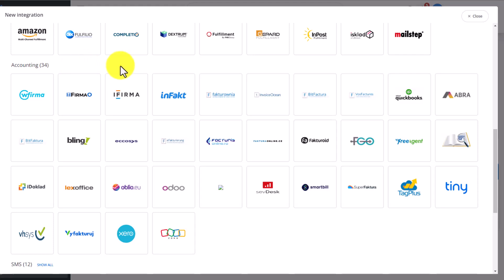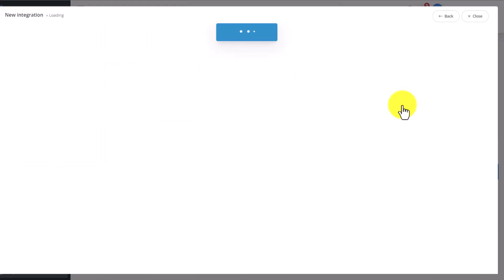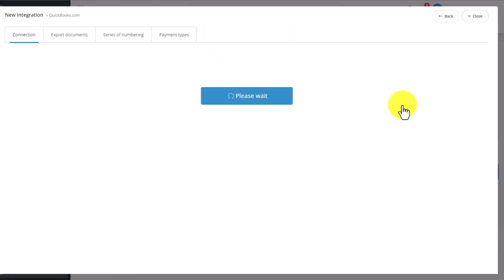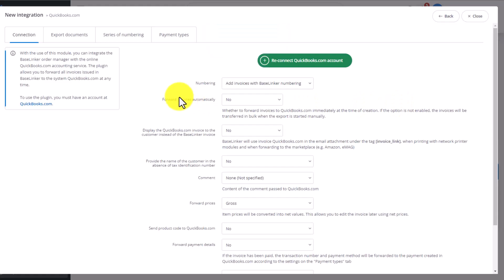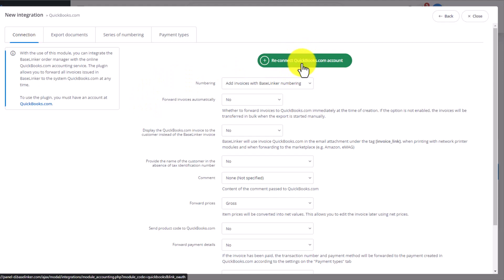We'll start with QuickBooks. To add this integration, you simply click on this tile and go into the Integration panel. To connect your account, you need to click this green button.